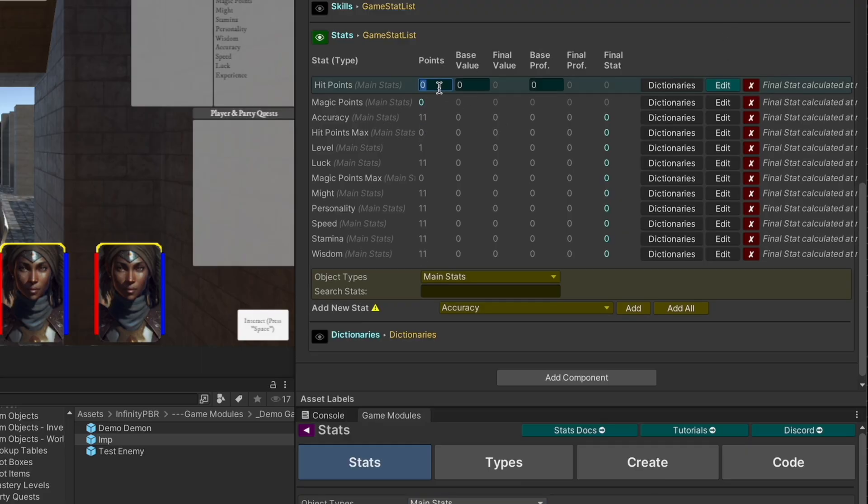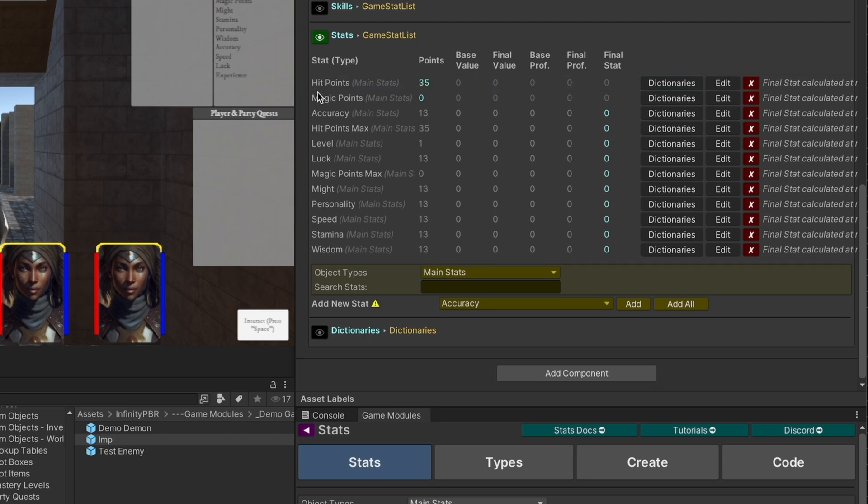You can click this edit button to change the values here. For anything that's a counter, like hit points and magic points, the points will be highlighted because that's what we expect you to be caring about. All other ones will highlight the final stat, and these will be computed at runtime.